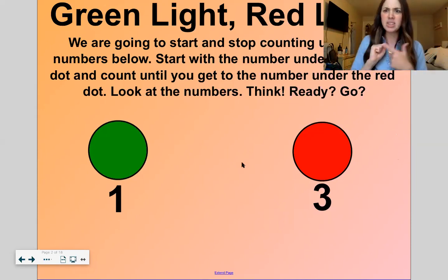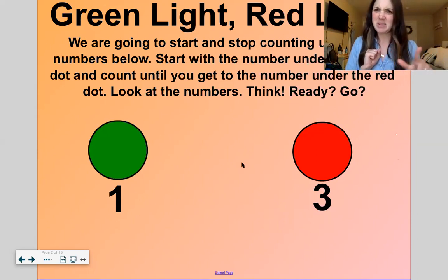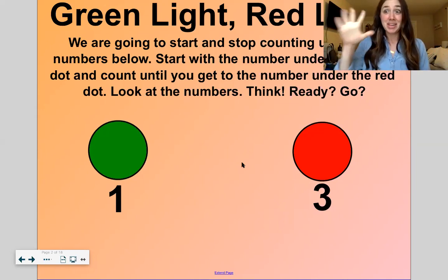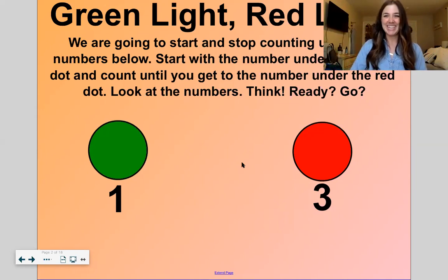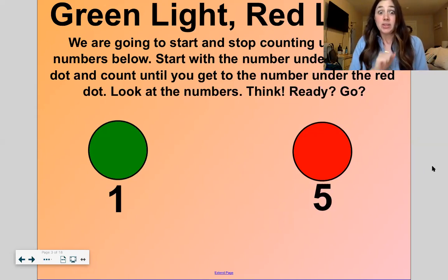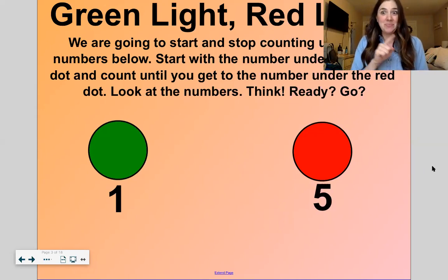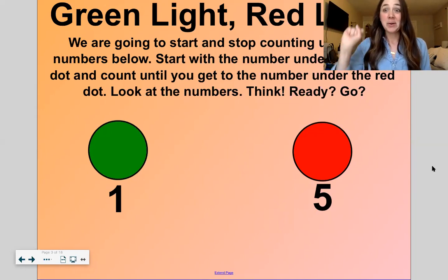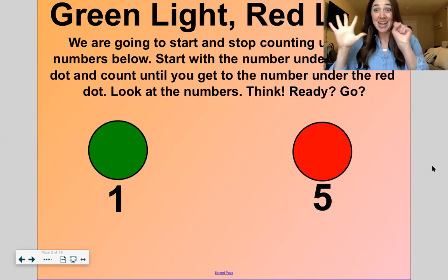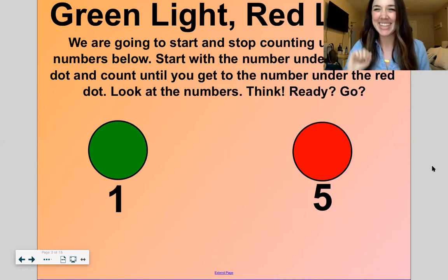Ready? Let's put up our hands to match what we're counting. One, two, three — stop. Good. All right, let's do the next one. Start at one, stop at five. Here we go. One, two, three, four, five. Stop. Good.